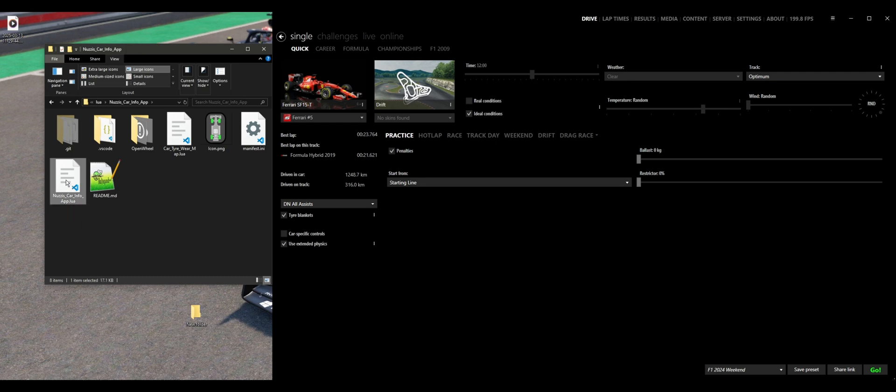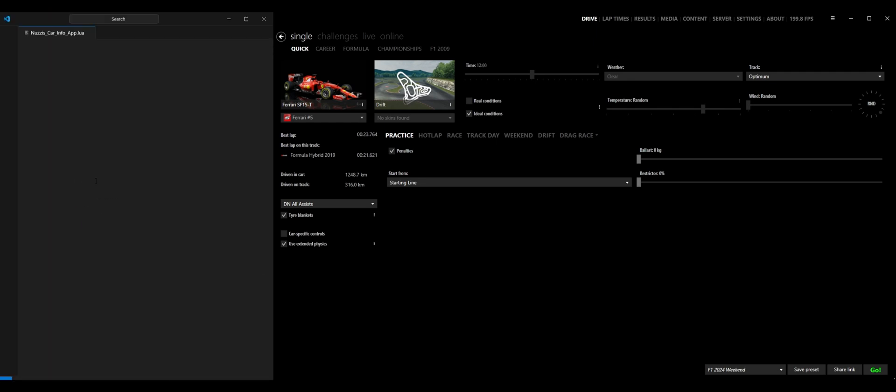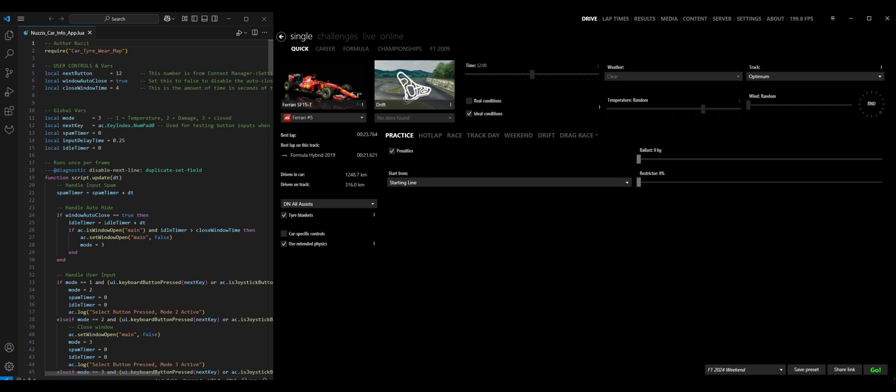Open that up in whatever editor you want, and we can see I've left some user variables here where you can tune them to how you want the app to function. For the purpose of this, we're just looking at the Navigation button. This is the next button here. Whatever we set that to is what we're going to use to navigate the menu, pop up the window, go through all the pages, and it can be used for closing them as well.